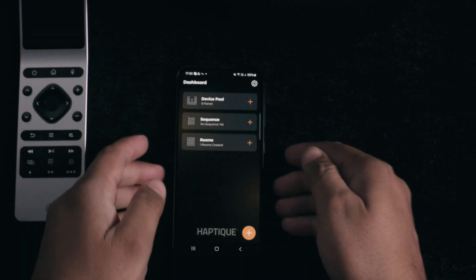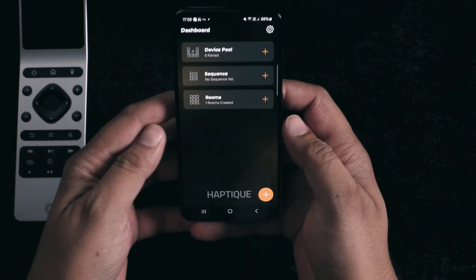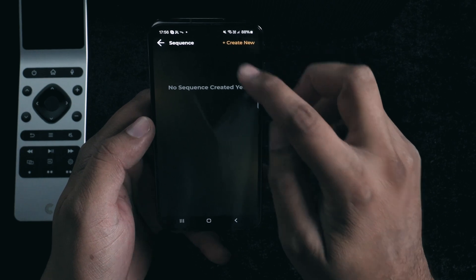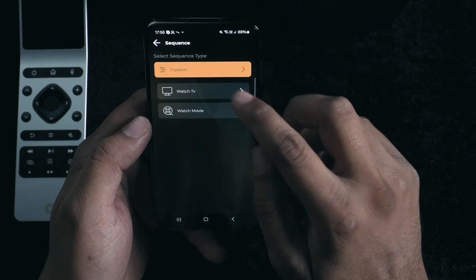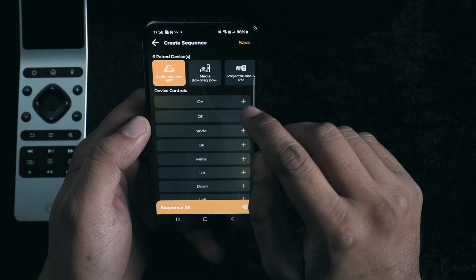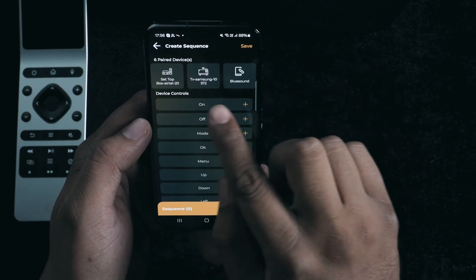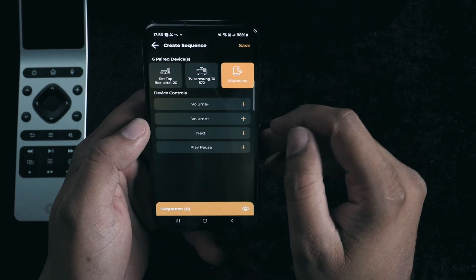Let's create a new sequence and name it accordingly. With sequences, I can map all these added commands to custom key mappings — an option that's only available when you create a sequence.